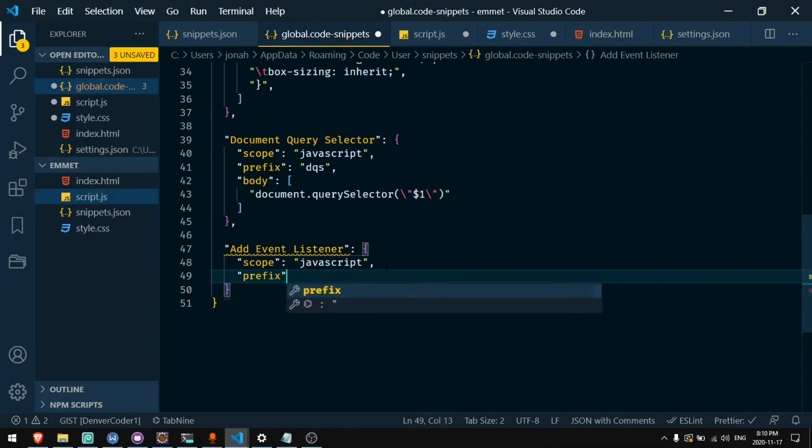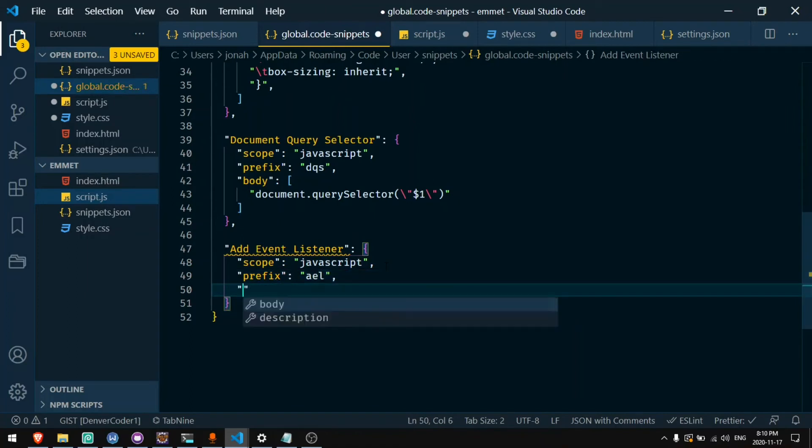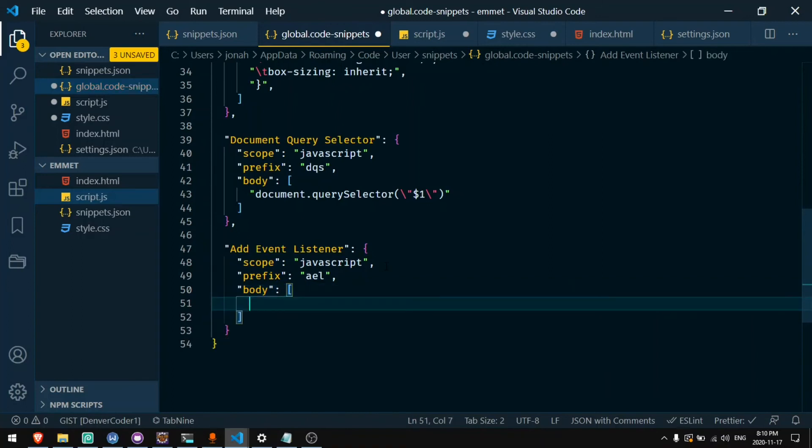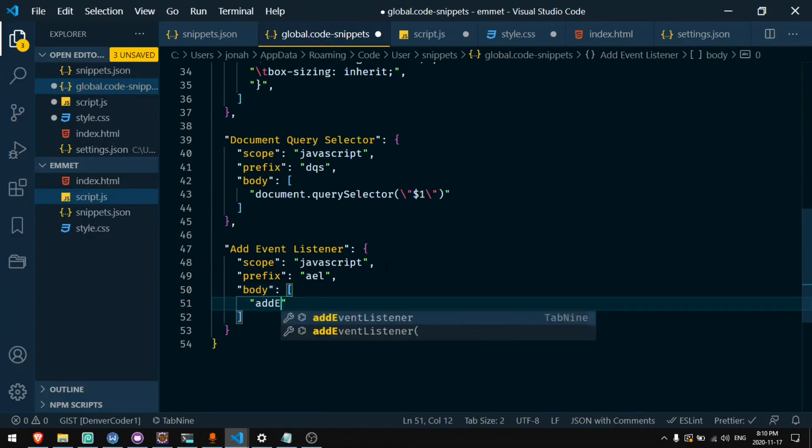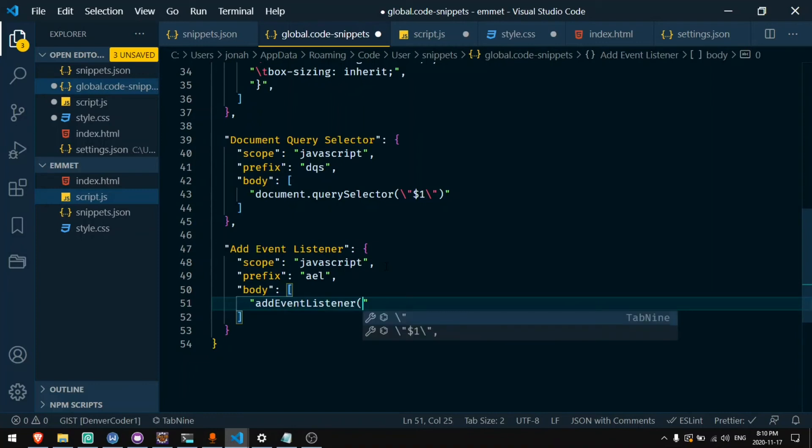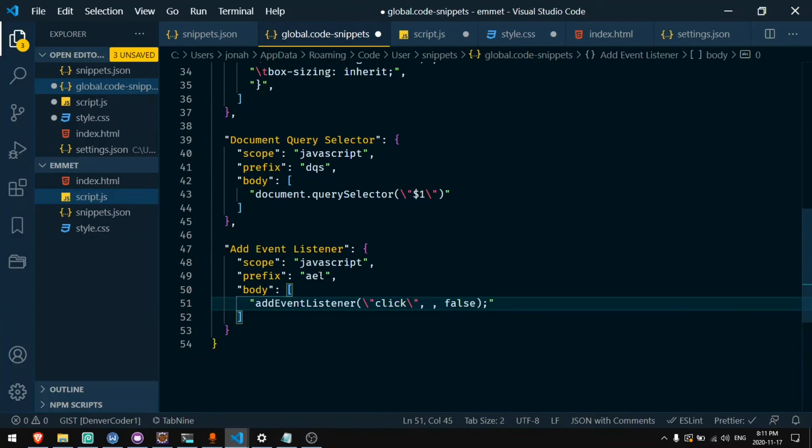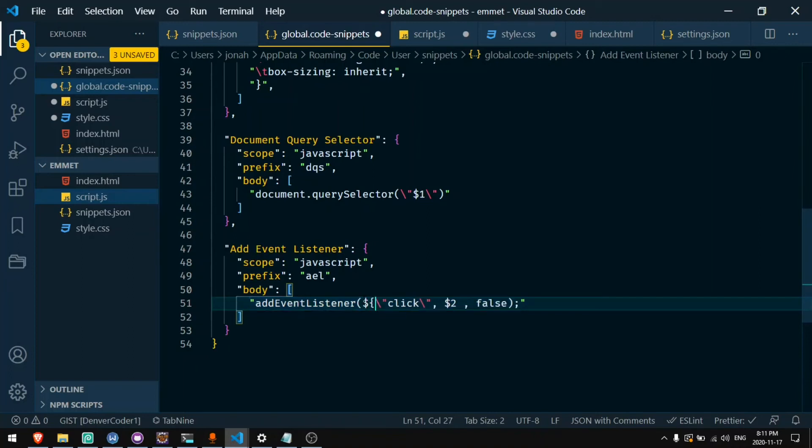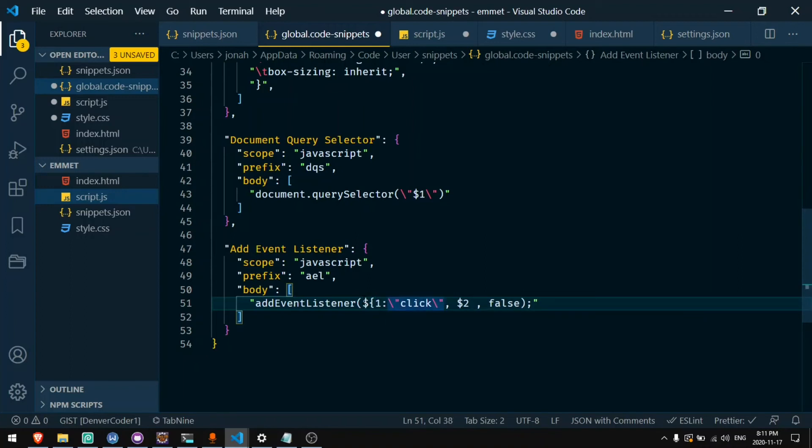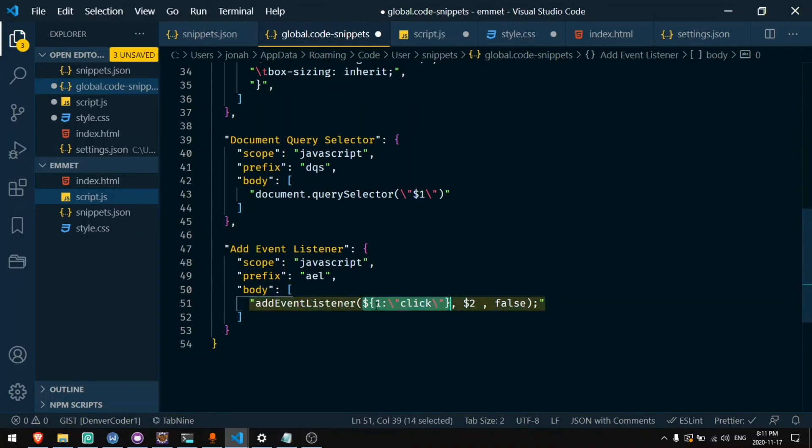Now I'll say prefix al. Body. Now this is going to be a few lines. I want to say add event listener. I'm going to say click as the default and we'll get back to that. And then I'll have false as the third parameter. And in the middle is going to be the function. So I'll say $2 like that. Now I don't want to always have a click event listener because I want other kinds of event listeners too. So I can like we did for Emmet, put a one colon and on the other side a closing curly brace. So now this will be a group called group one and this will be the default text.